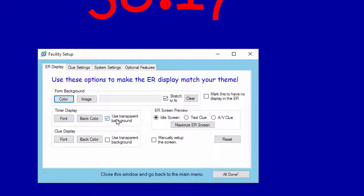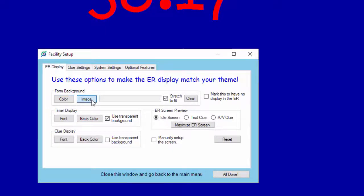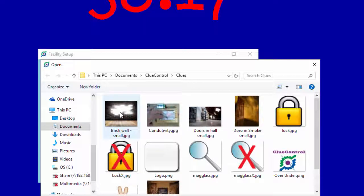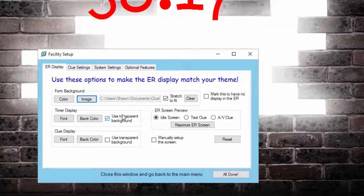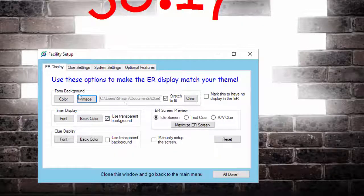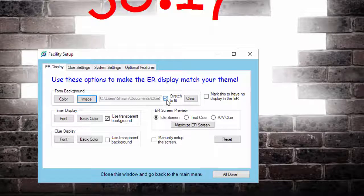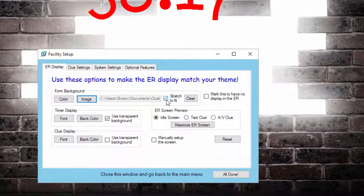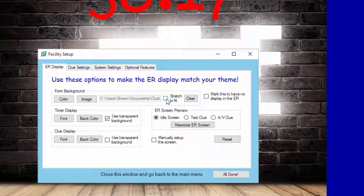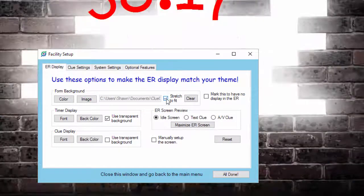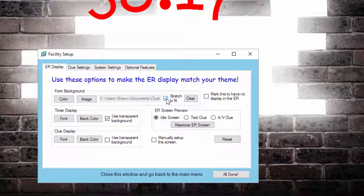That's good, but most times what you're going to want to do is have an image. You're going to want a picture in there, so what you can do is click Image. I've got a couple here. We'll just choose the brick wall. You can see it loads the image up. If you don't want it to stretch to fit, it'll put it in the middle like this. You can do that, but most times you're going to stretch to fit.